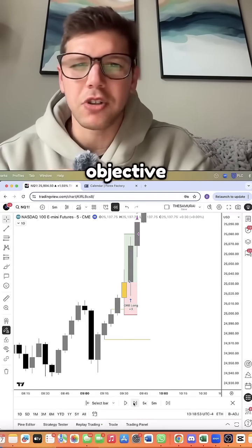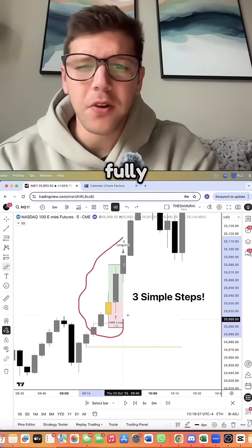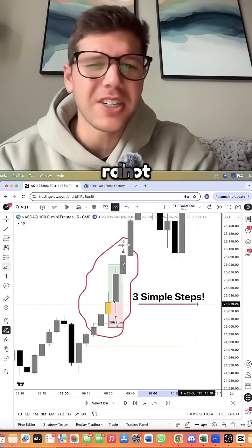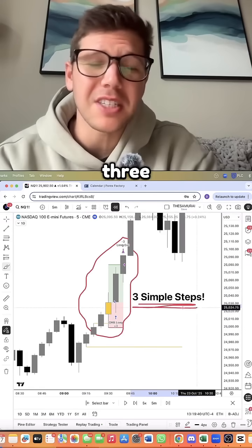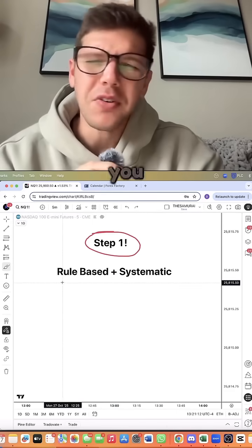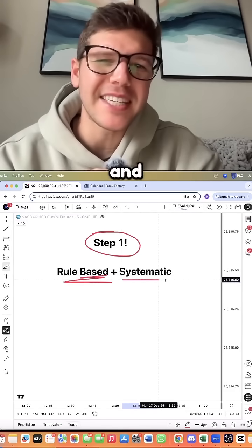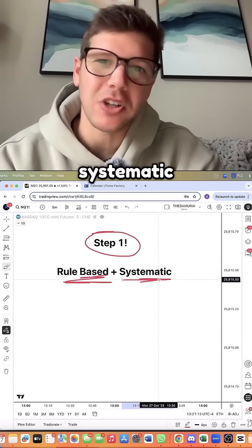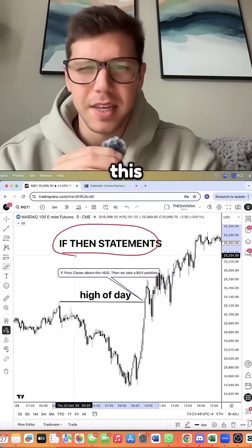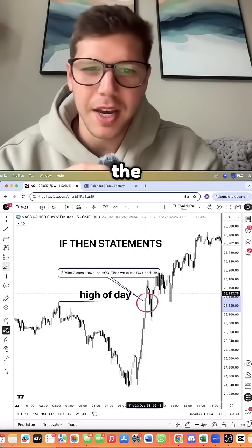To turn any objective trading strategy into a fully automated trading robot in just three simple steps. Step one: you need to find a rule-based and systematic strategy. Think about it like this - if price crosses the high of day,